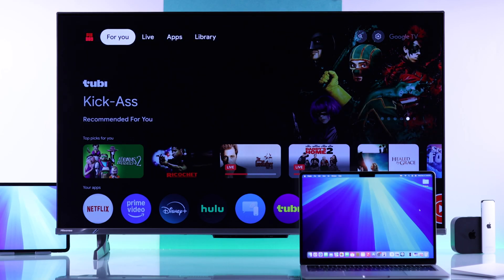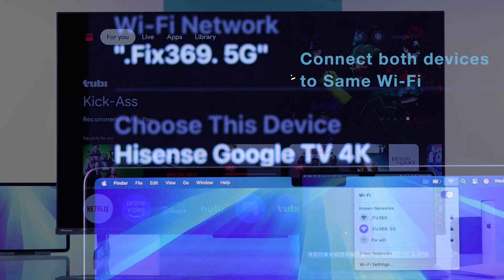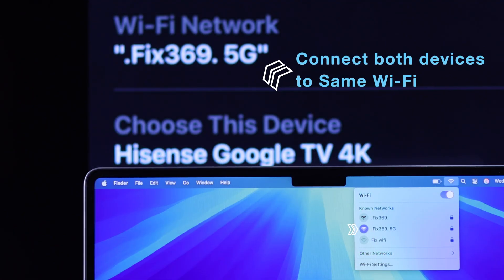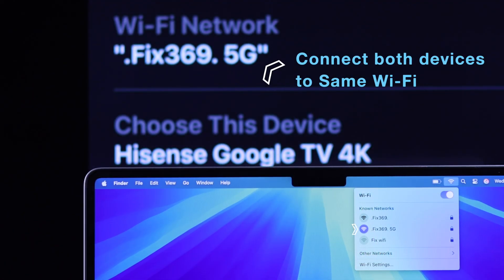First, let me show you how to screen mirror your Mac wirelessly to your Hisense TV. For that, make sure both your Hisense TV and the Mac device are connected to the same Wi-Fi.